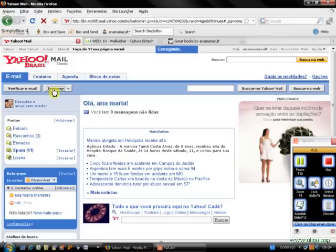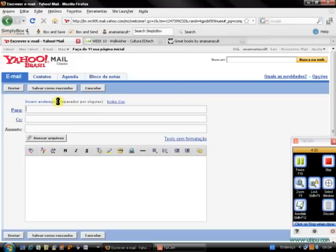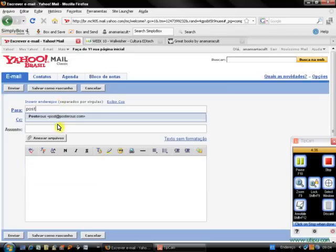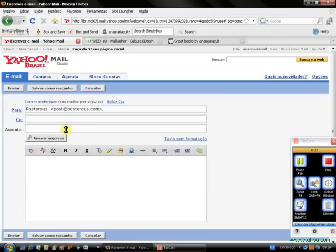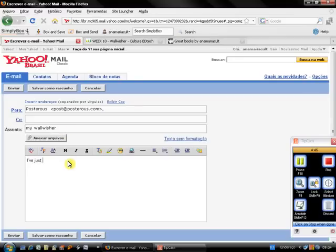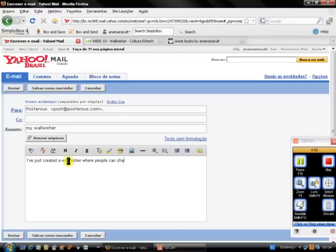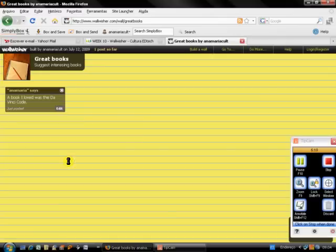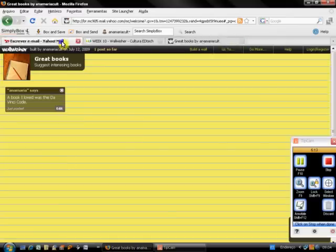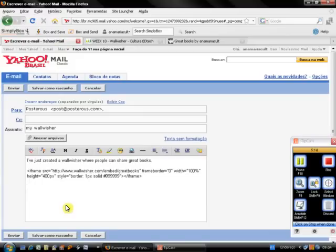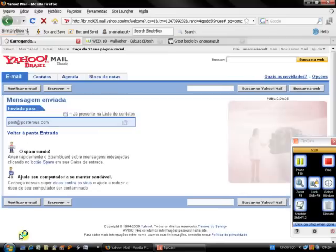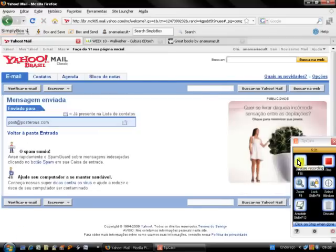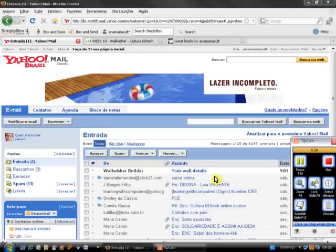Now I'm going to post it to posterous.com. My Wallwisher. I've just created a Wallwisher where people can share great books. Below, I'm going to paste the embed code I have copied, so Control+V. To end my post, oops, again I always do this, okay, the symbol, and I send it to Posterous.